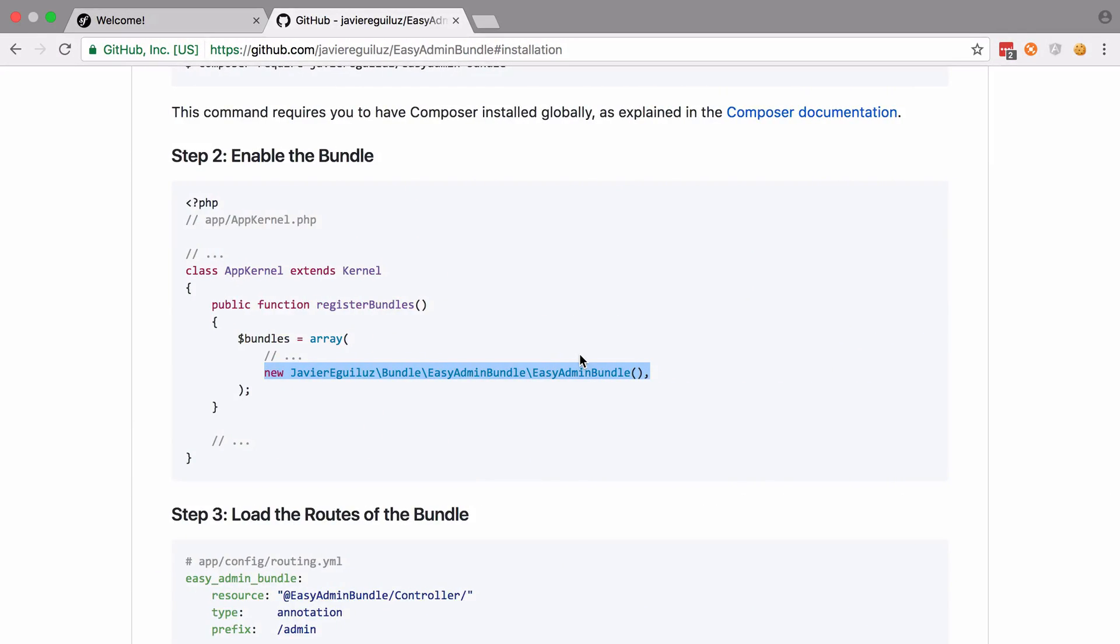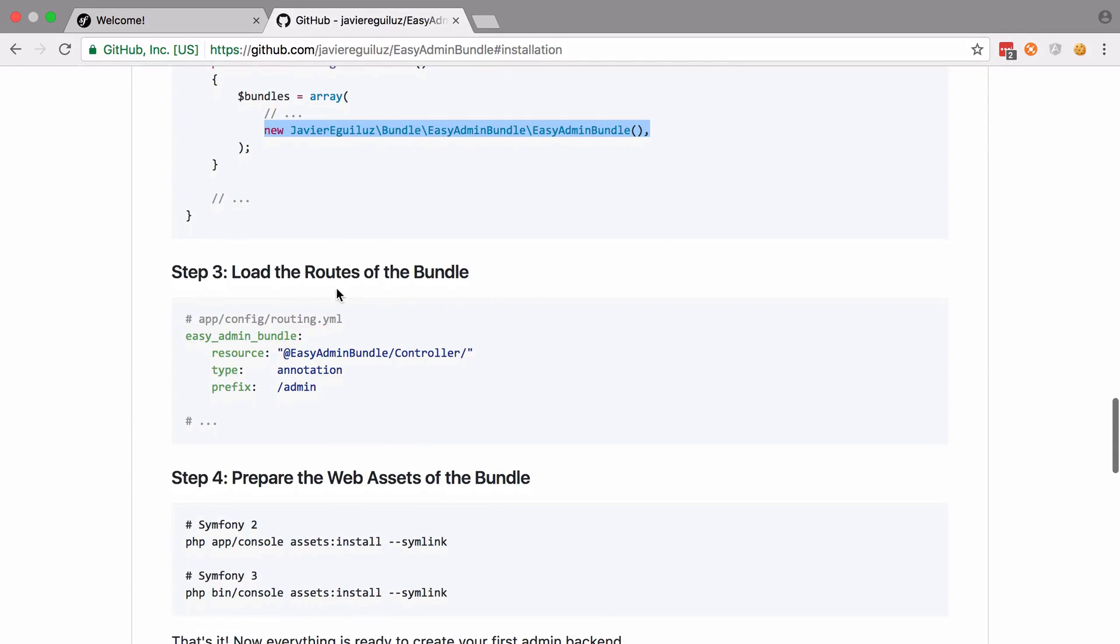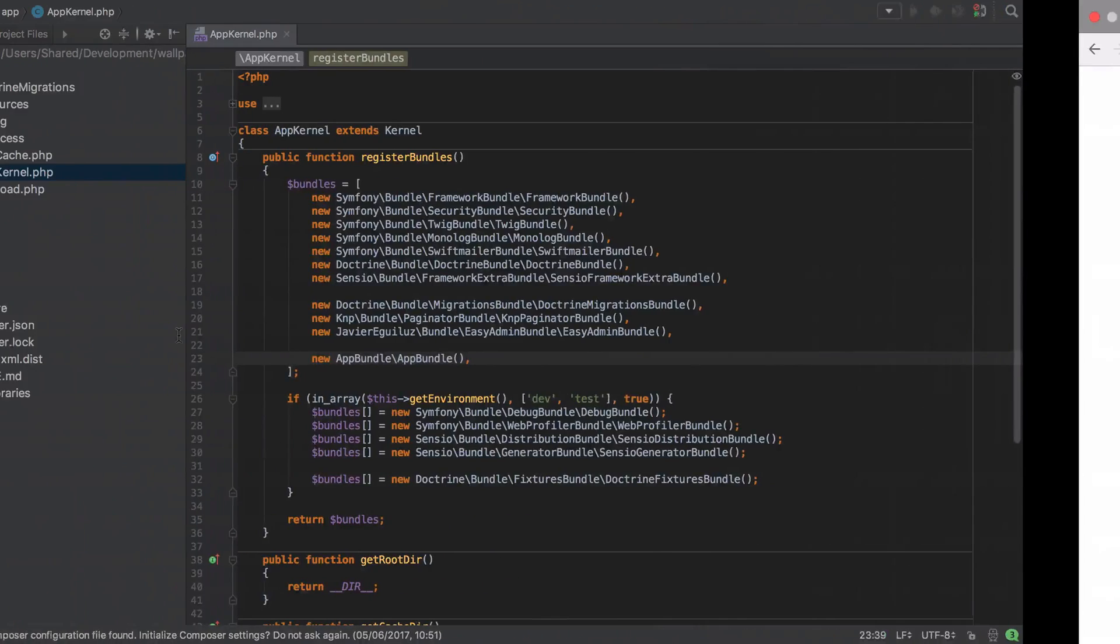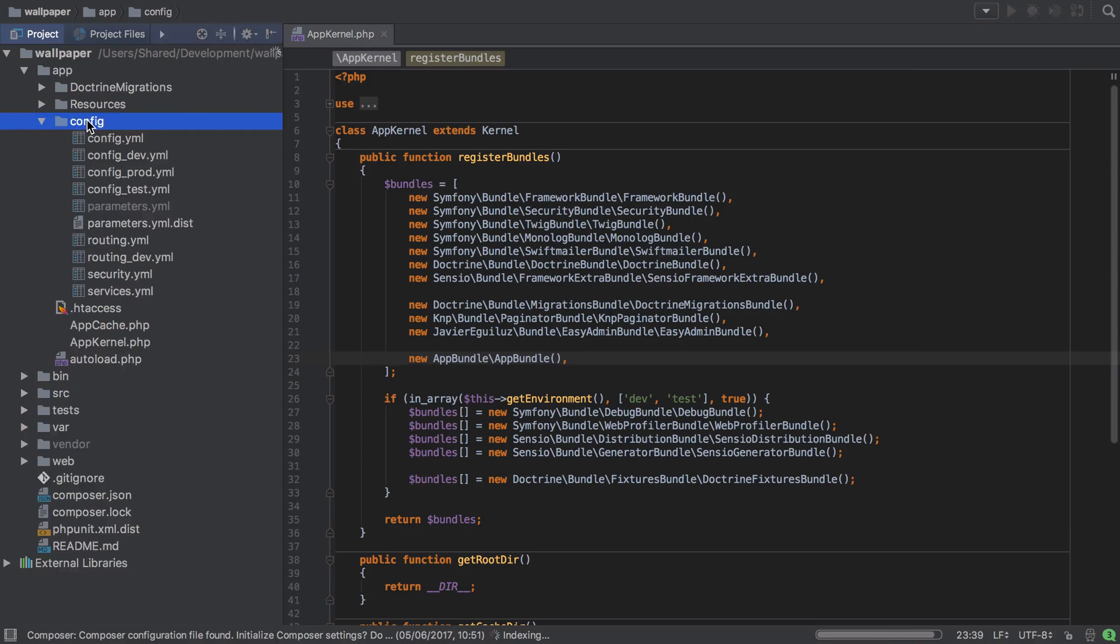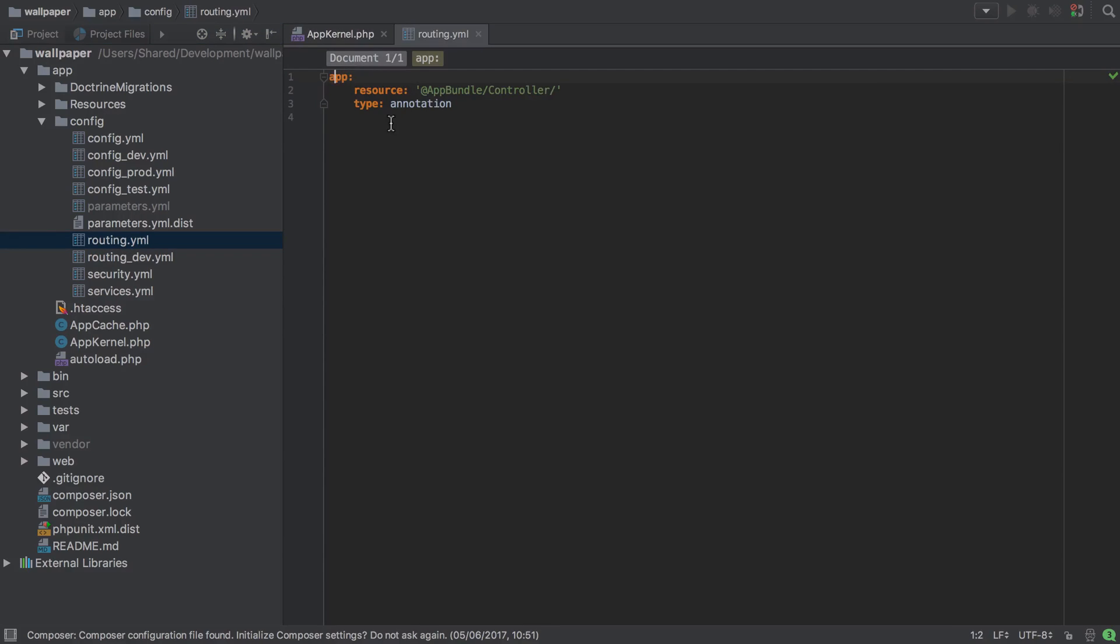There are a couple of extra things that we need to do, such as load the roots of this bundle. So again, I'm just going to take a copy of that, and as it says, you need to pop this into app config routing. I'm just going to drop it above app.